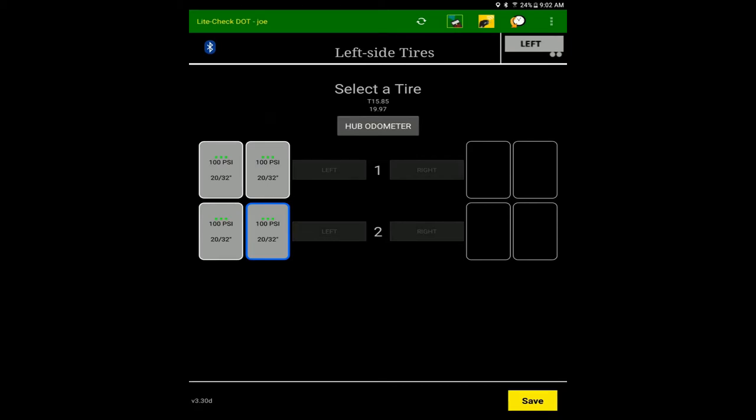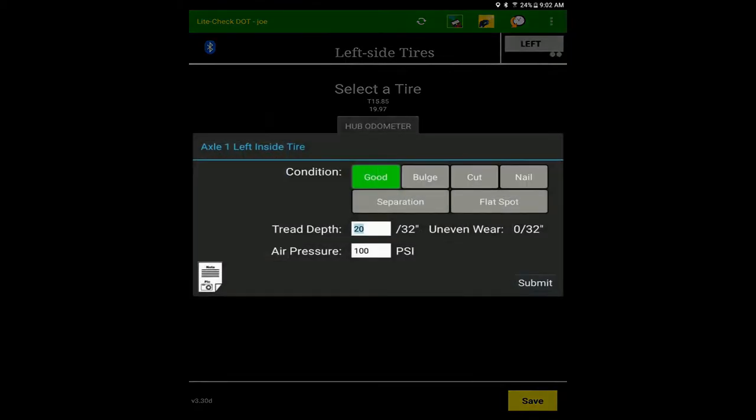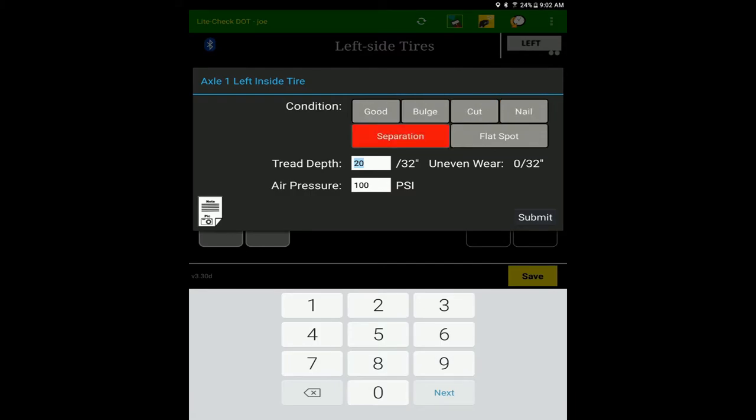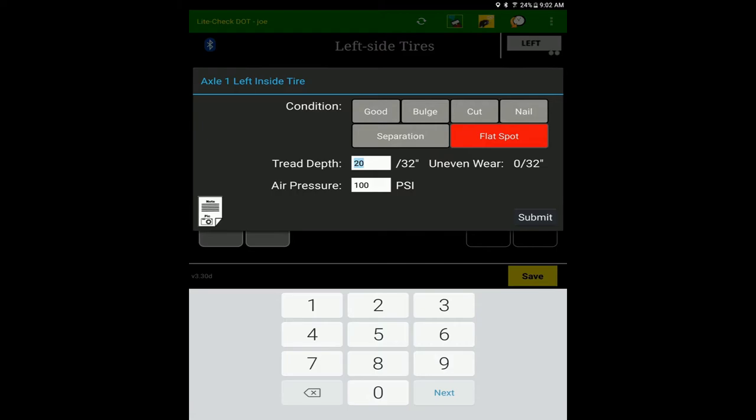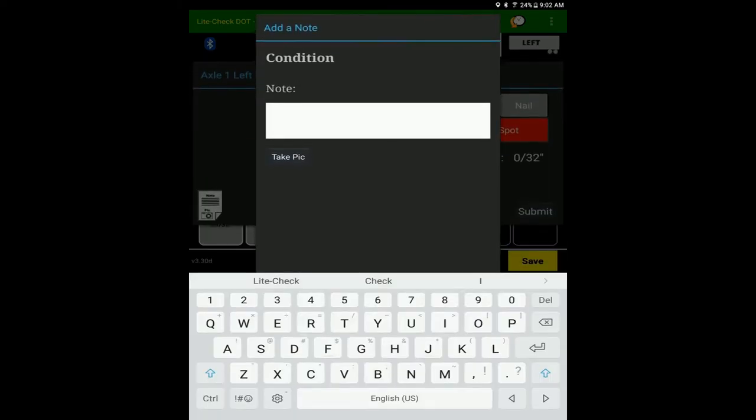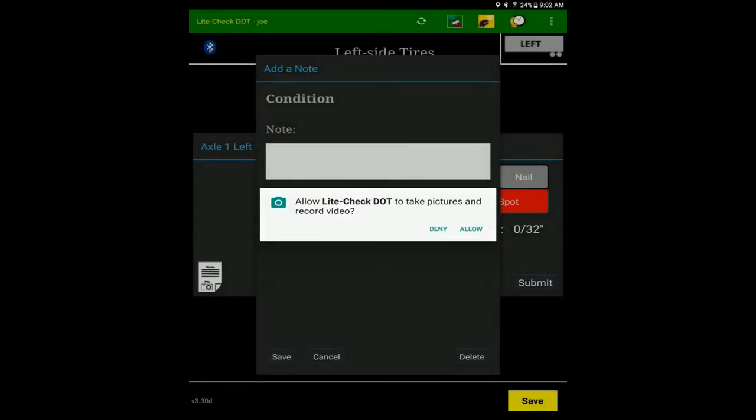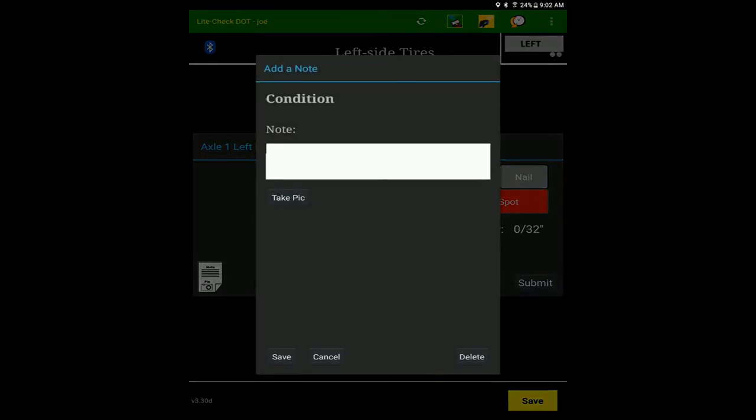If there is visually something wrong with the tire, such as a bulge or a flat spot, click on the tire in the app and select the proper condition. You can also take a picture and enter a note of the flawed tire by clicking on the tire and then on the note icon.